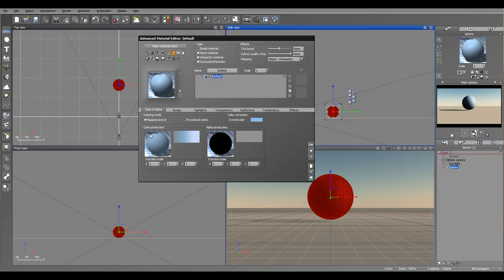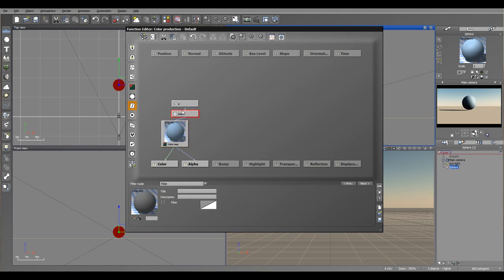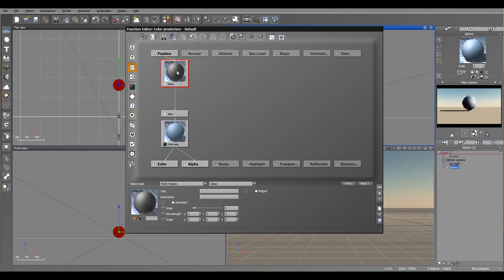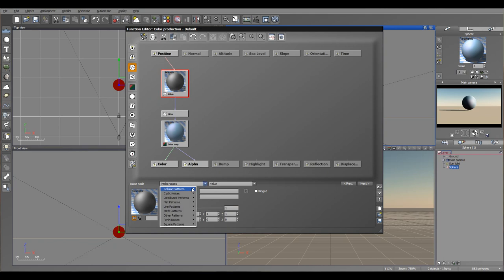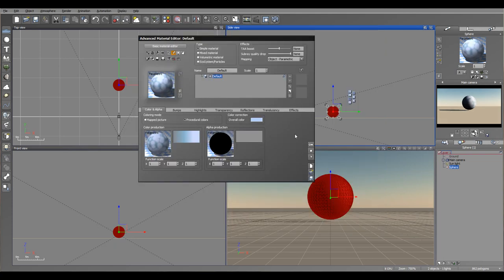Or you can also apply other ways by going to function editor. Right-click, go to edit function. We'll select this last node which is constant and replace it, for example, with noise. By default let's use Perlin noise. I'm going to switch to Voronoi noise right here, and decrease scale slightly. OK. So we have this kind of interesting effect applied.